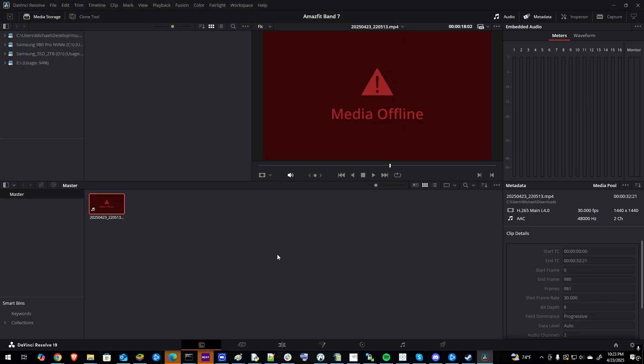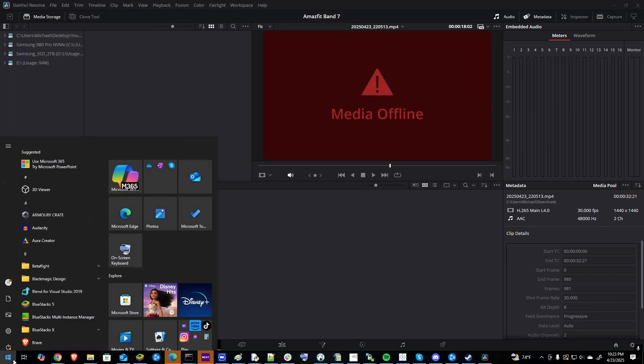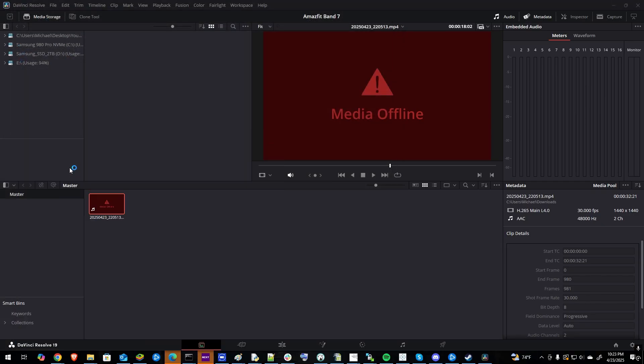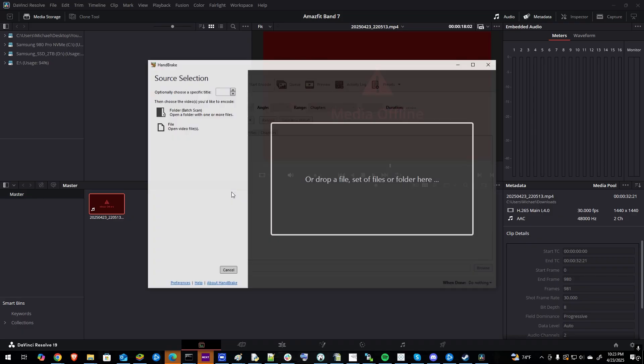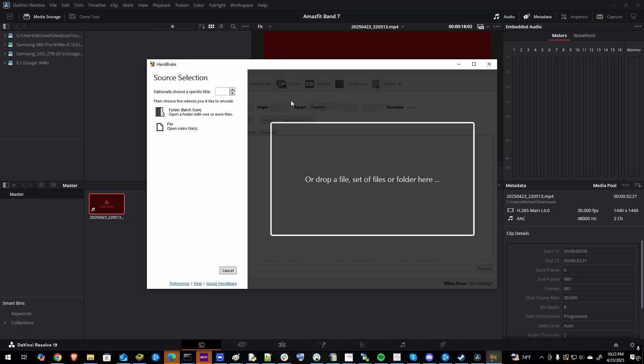If that doesn't work, there's another fix as well. You can download a program called Handbrake and it'll allow you to convert the file to the proper format.